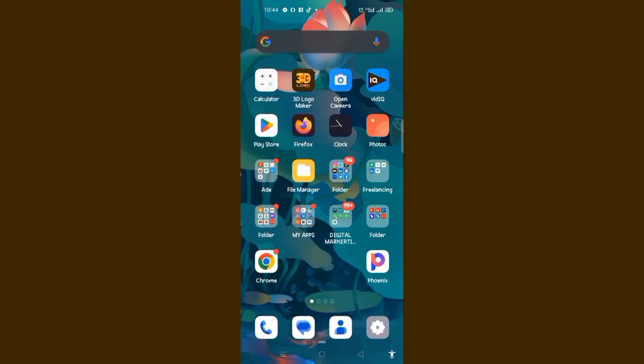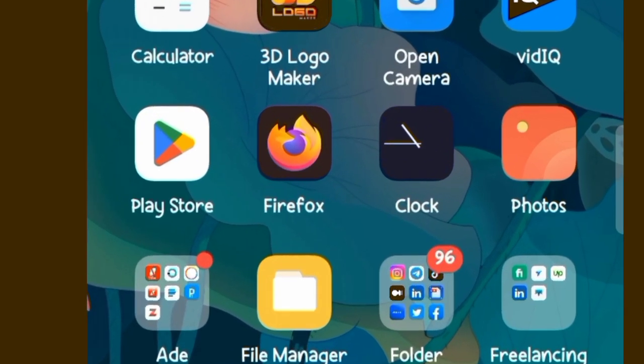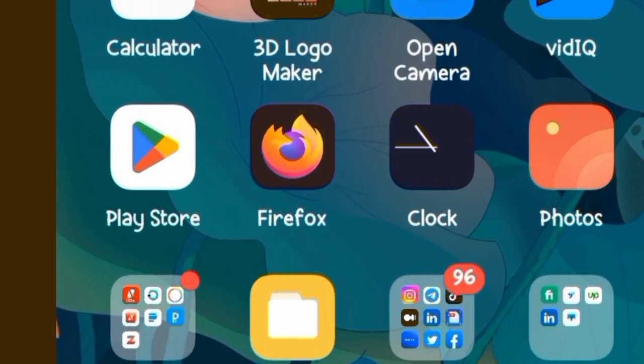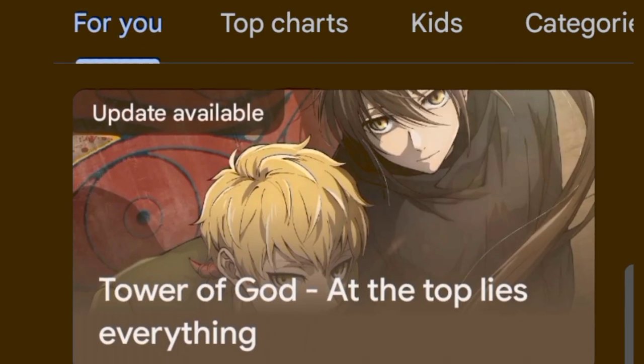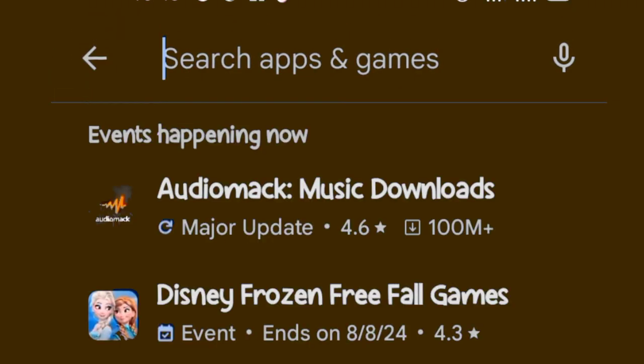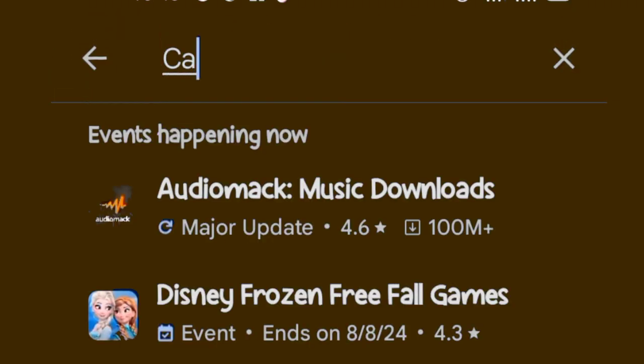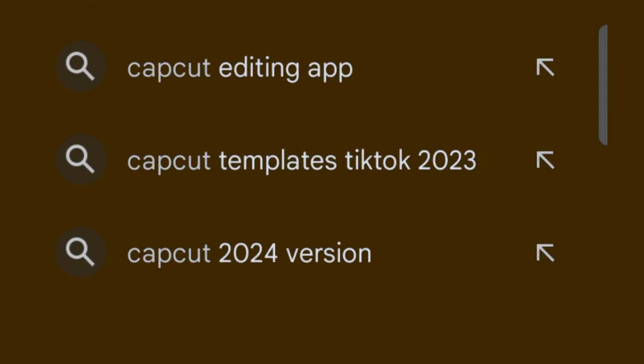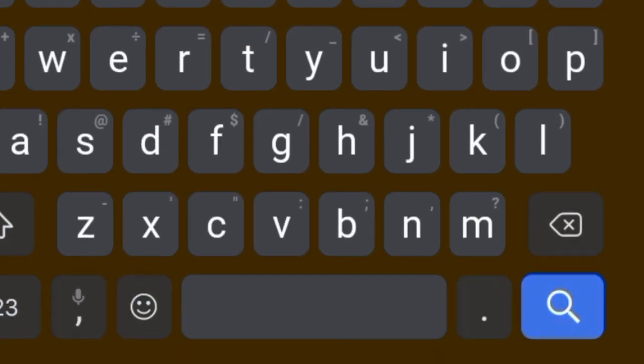To get started using the CapCut app on your phone, if you are an iPhone user, download it from the Apple Store. For this tutorial I am going to use an Android phone, so you click on Play Store. Then on the search bar, type in CapCut and click on it to search for it.